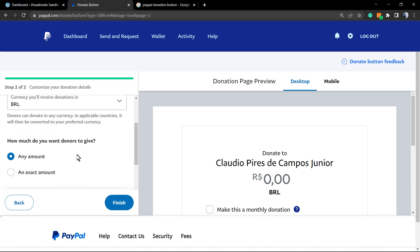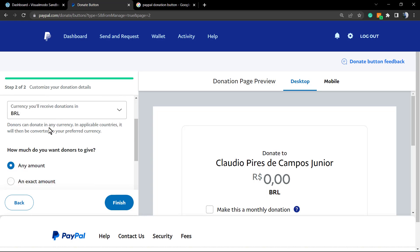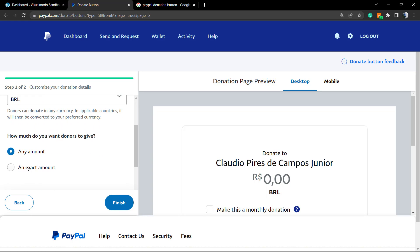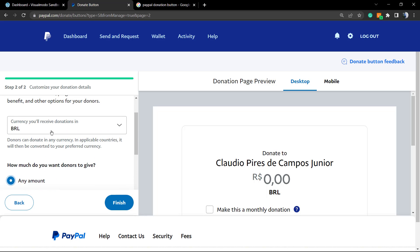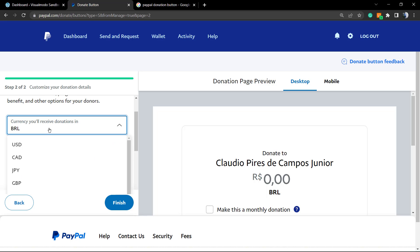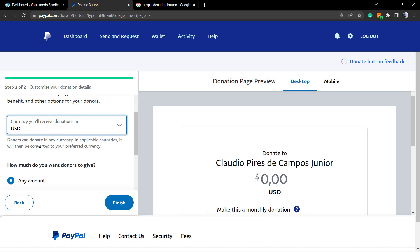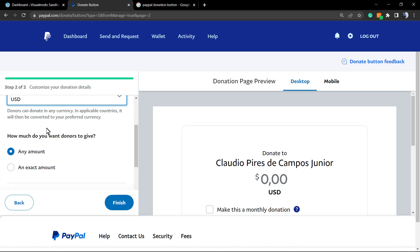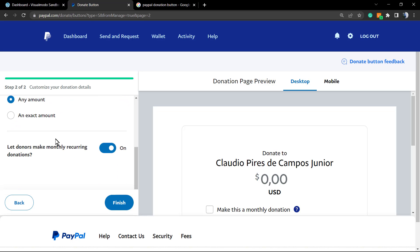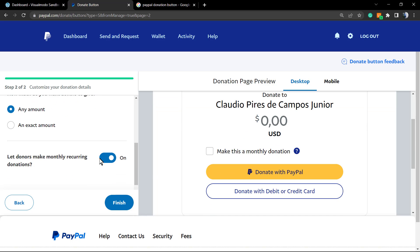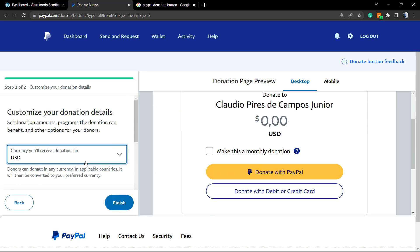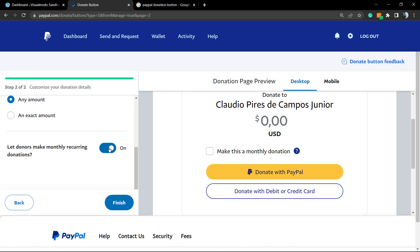You can customize the donation details. You can set an exact amount, type the amount that you want to receive, or any amount, and you can change the currency, for example to United States dollars. Let donors make monthly recurring donations - this is very good, almost like a subscription to help. We recommend to keep this option on. Click on finish.